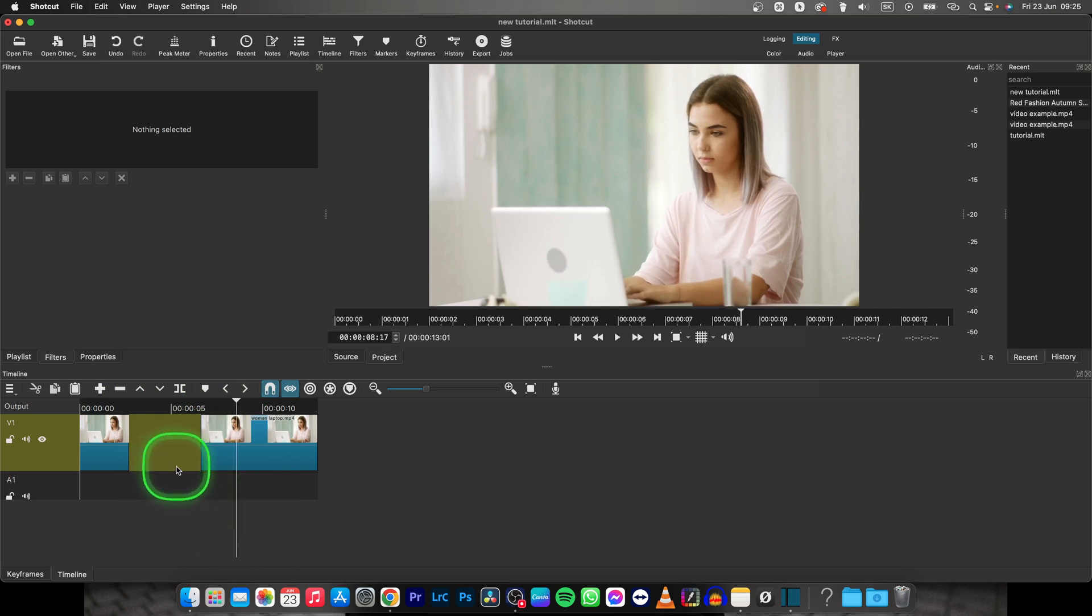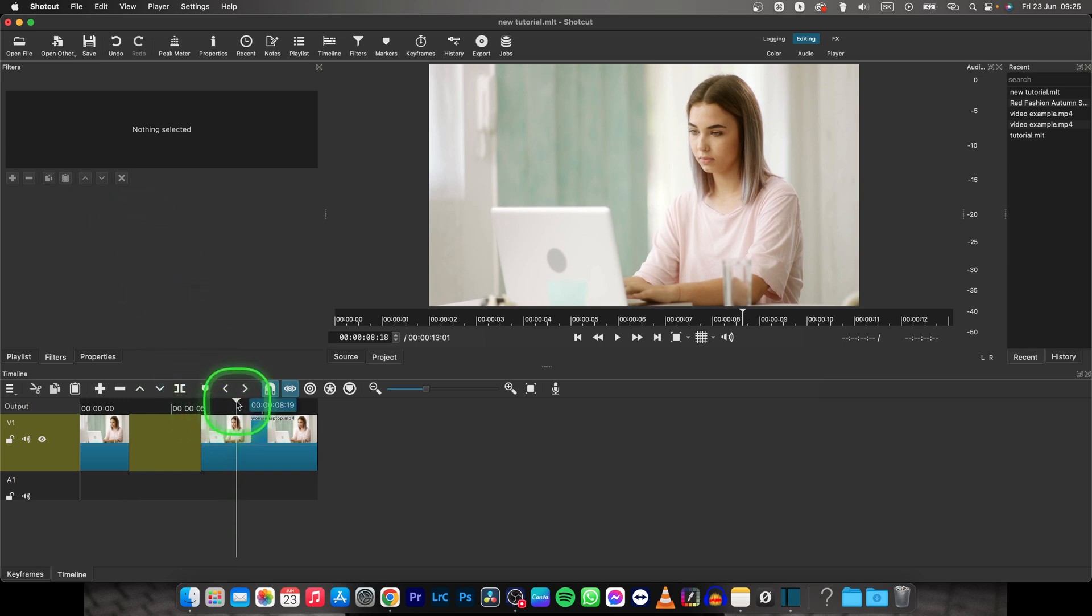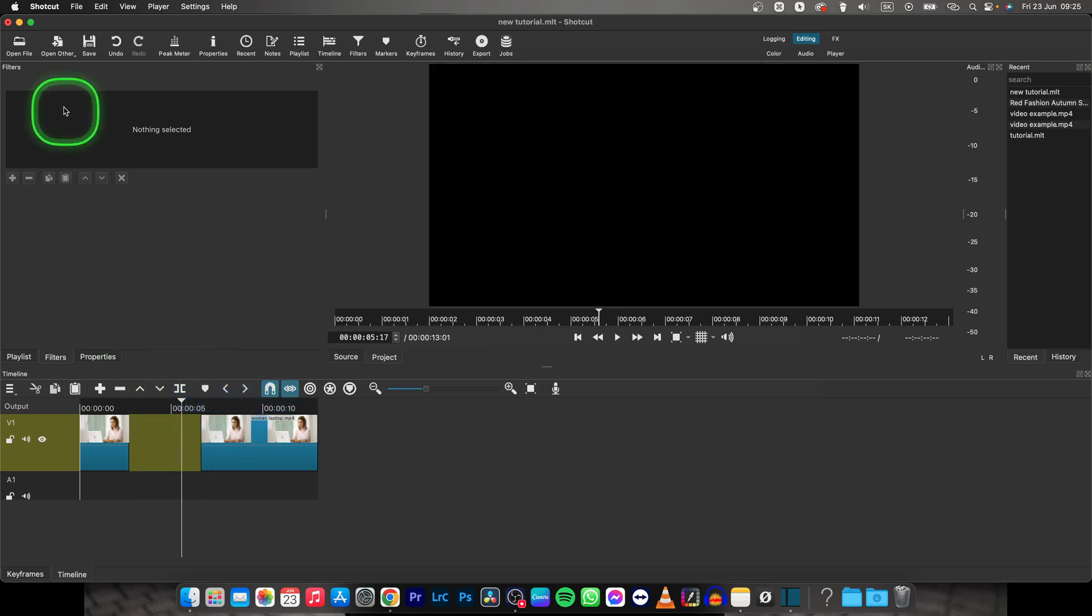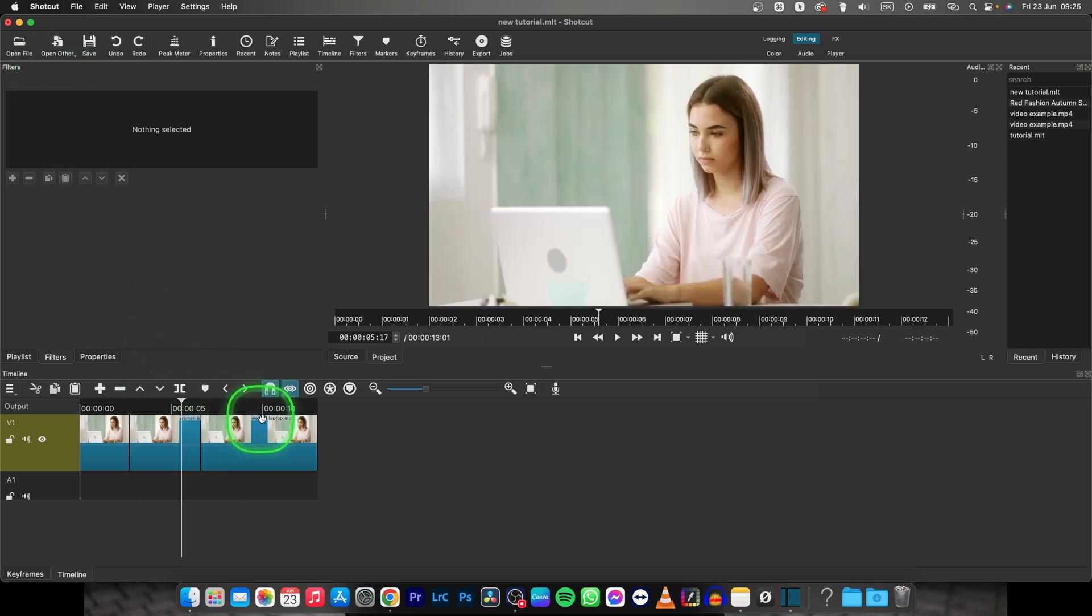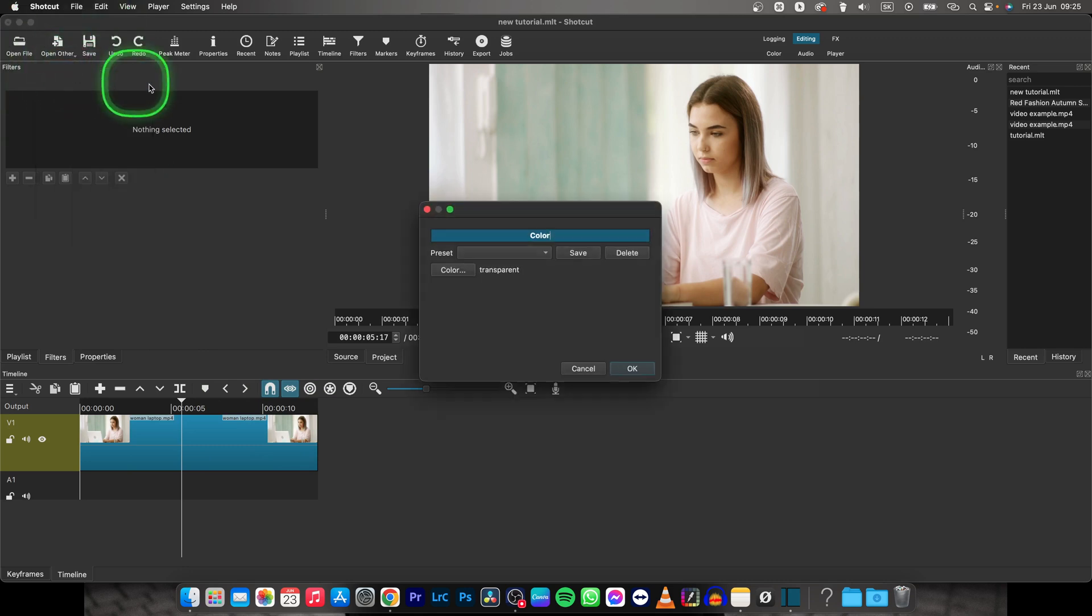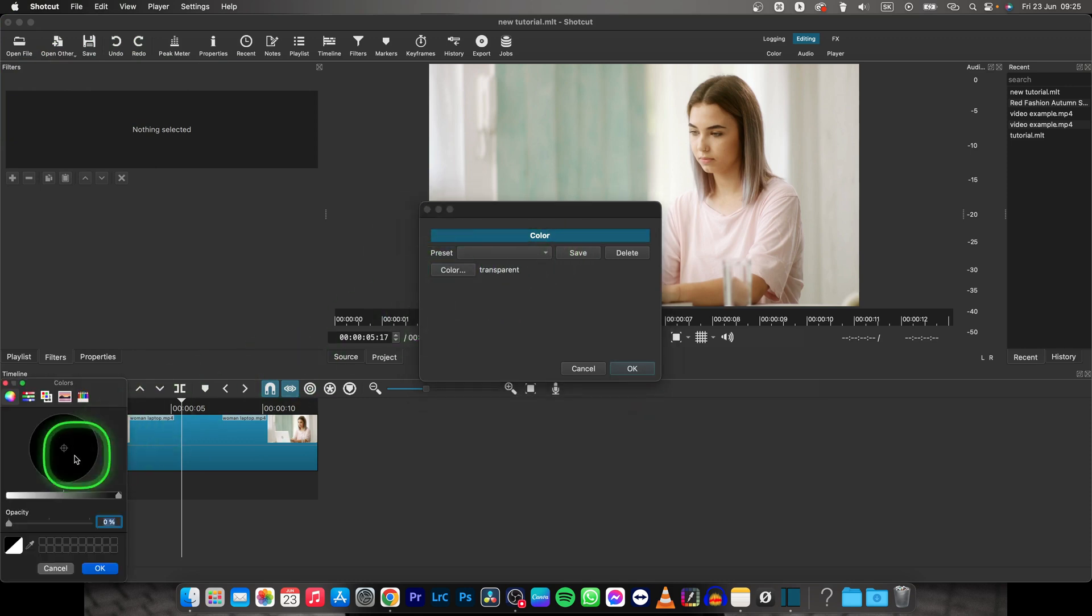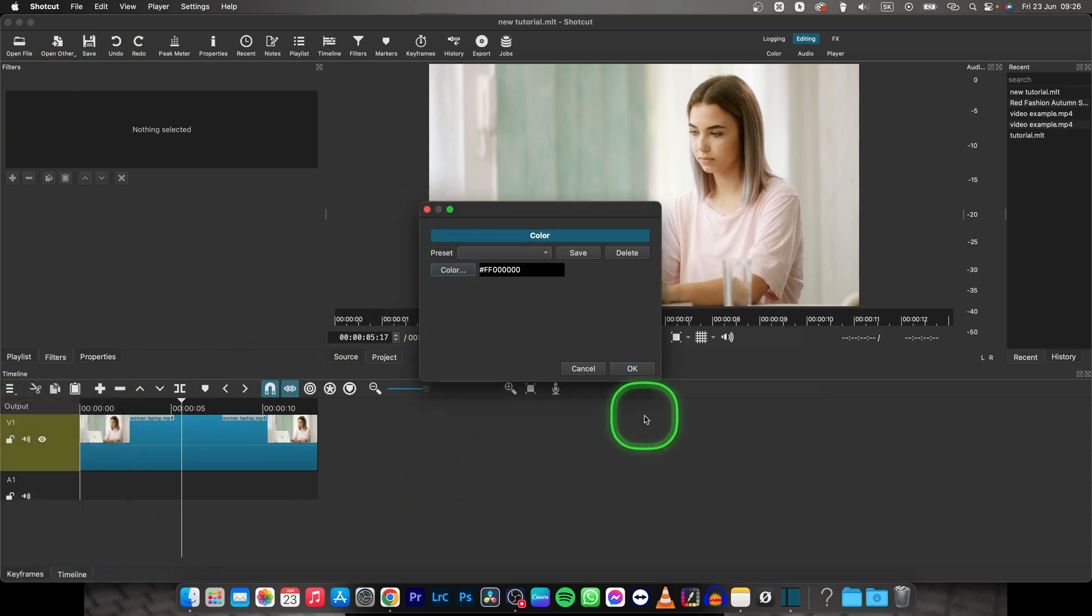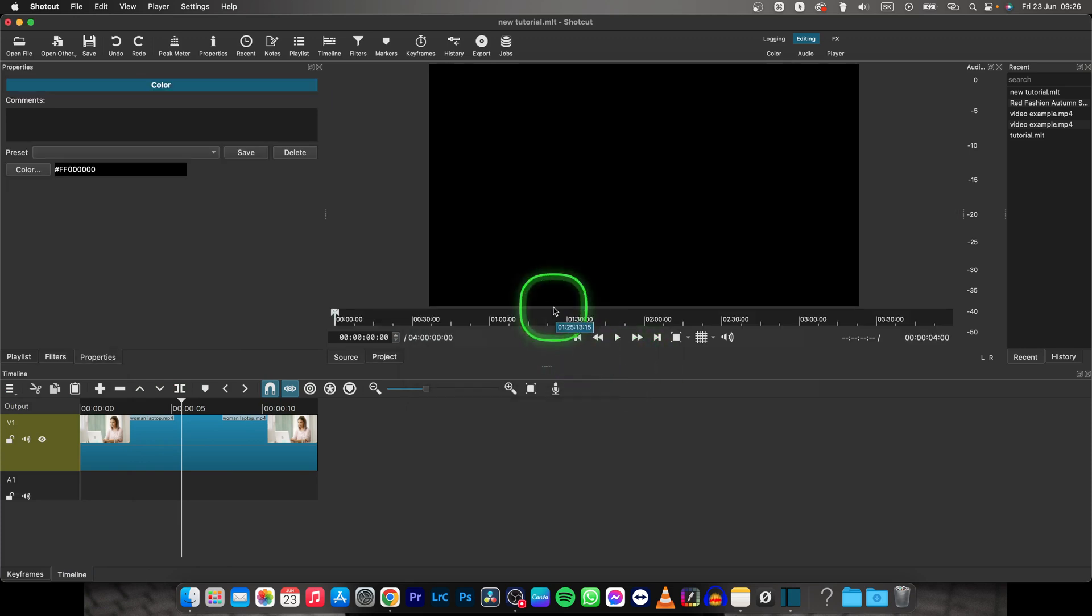Now the second option is actually making it color black, so I will reset this by Command Z. Now go over Open Other and choose Color right here. Then basically click on this color, pick black color, click OK, and then OK again.